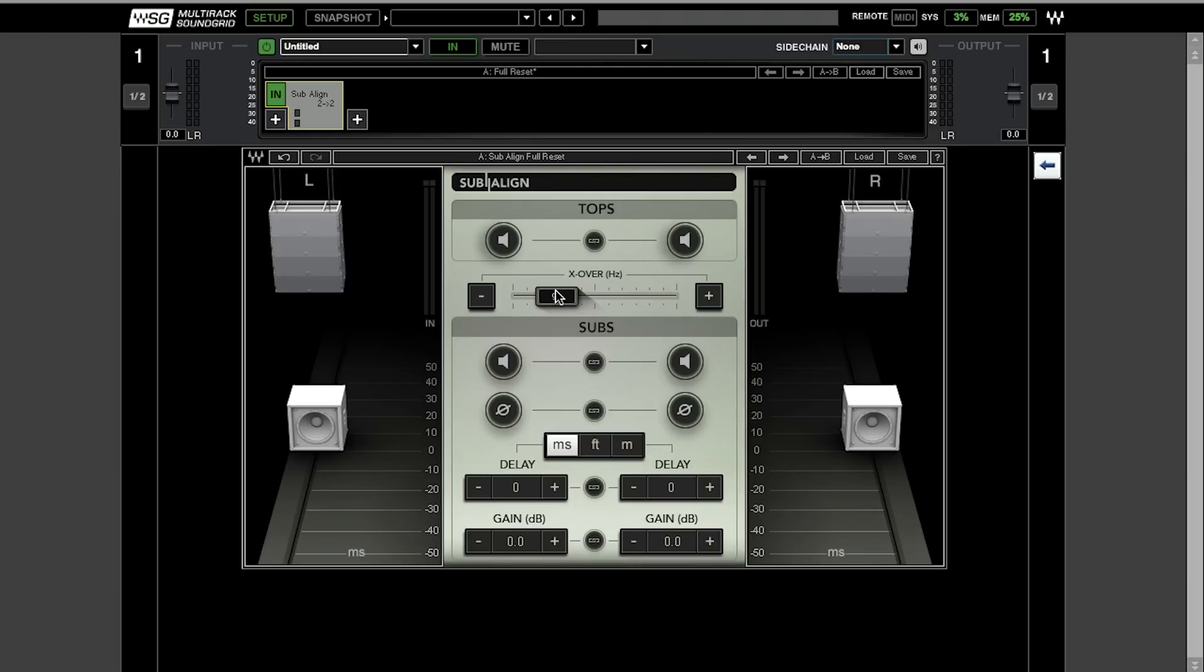The first and main control in SubAlign is the crossover. Crossover splits the audio, the full range audio between subs and the tops. Lower frequencies go to the subs. Upper frequencies go to the tops.